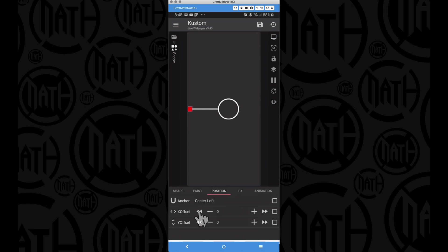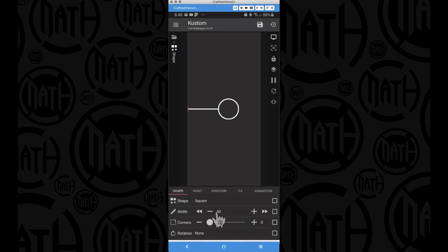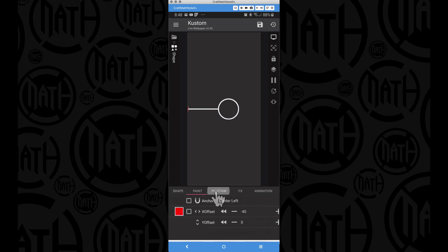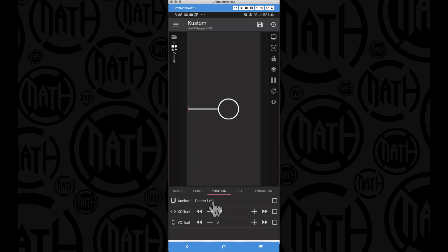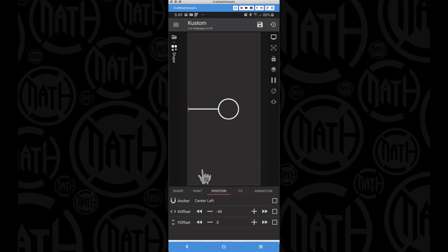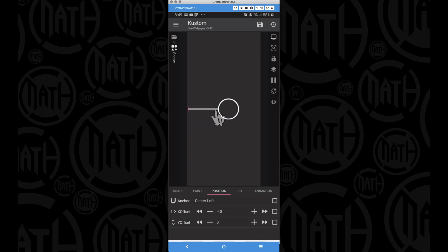We can quickly move it off screen by using the X offset. If we set the X offset to negative 40 - the same value as the width of our square - then with the position set to center left and the X offset at negative 40, the square is off the screen. We need to bear this in mind when we animate it across the rectangle.